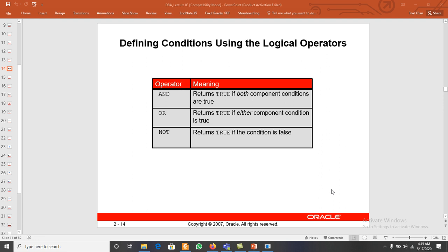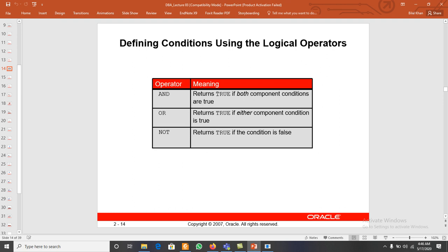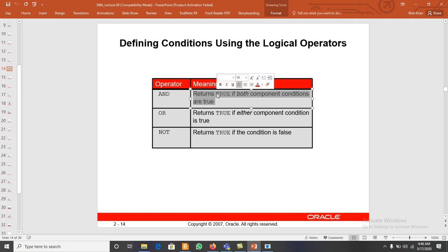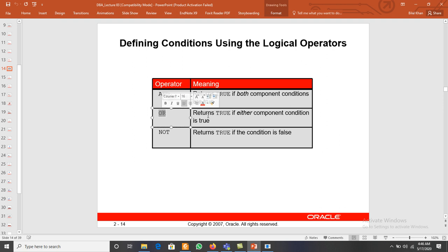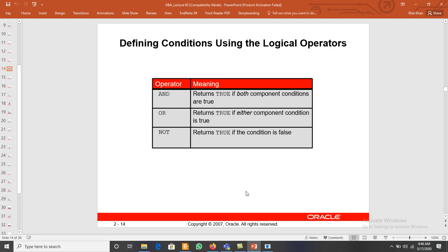In this video we will discuss how to use logical operators with different conditions in SQL or Oracle. We have three different logical operators: AND, OR, and NOT. AND returns true if both component conditions are true. OR returns true if any one of them is true. And NOT returns true if the condition is false.